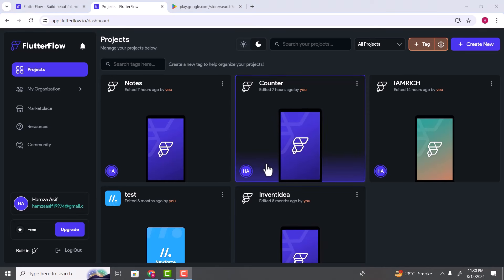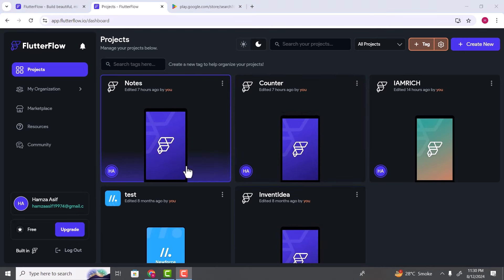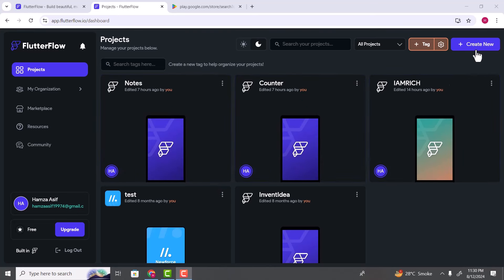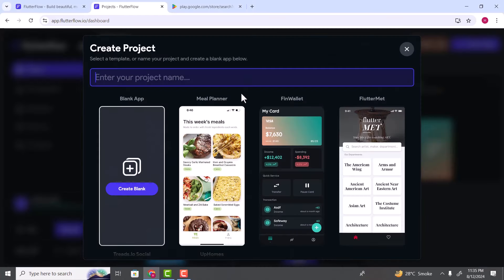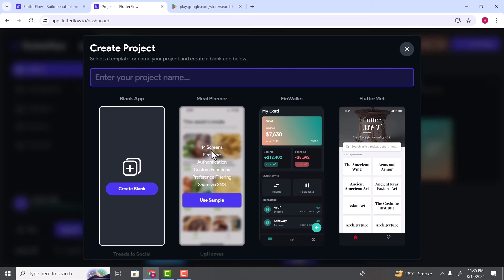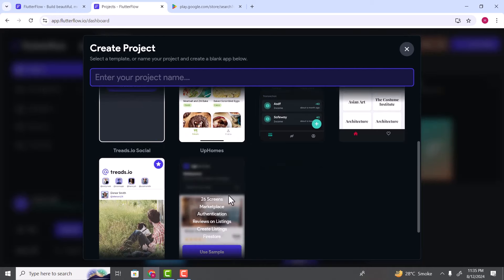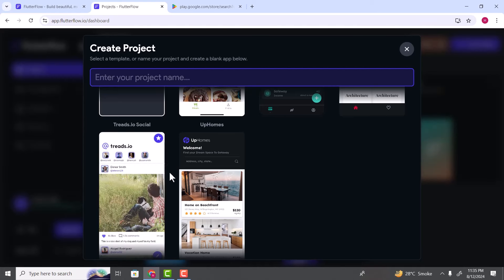Now we are logged in and I can see my existing projects. In your case there will not be any projects. To create a new project, click on the 'Create New' button. It will show you templates which you can select and use inside your projects. We have this meal planner with 14 screens, a wallet application, a social media application and so on.